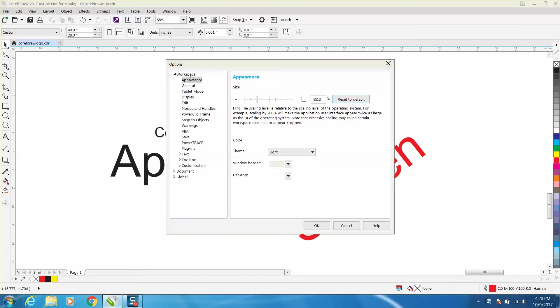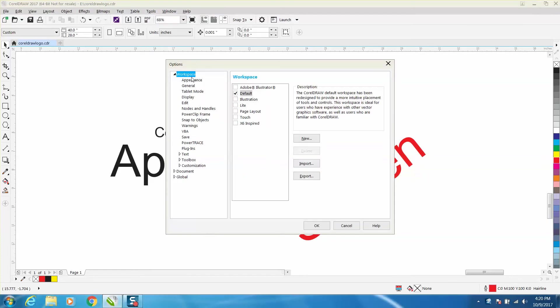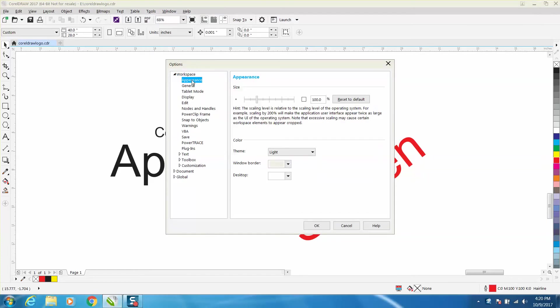Just go to Tools, Options, and go under Workspace and go to Appearance. Right now we're at 100%.